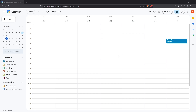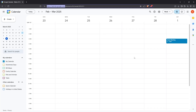First, you'll want to start by going to your Google Calendar — open your preferred web browser and head over to calendar.google.com. Make sure you're logged into the correct Google account, as this will be the calendar you're sharing.